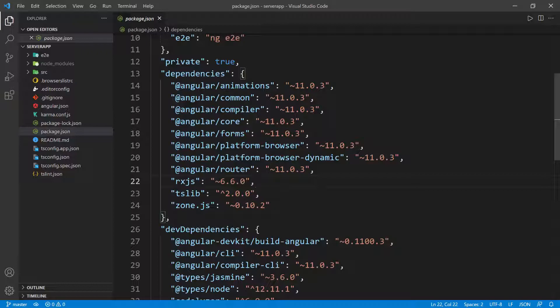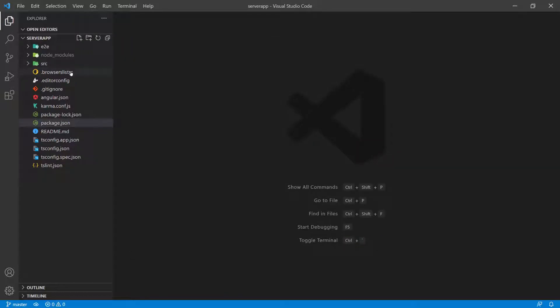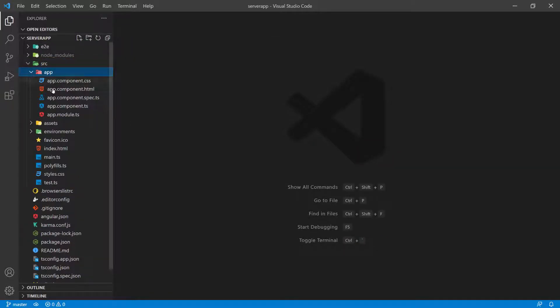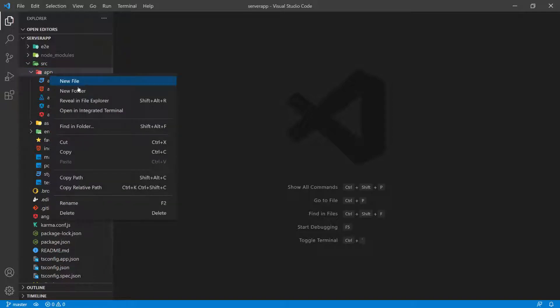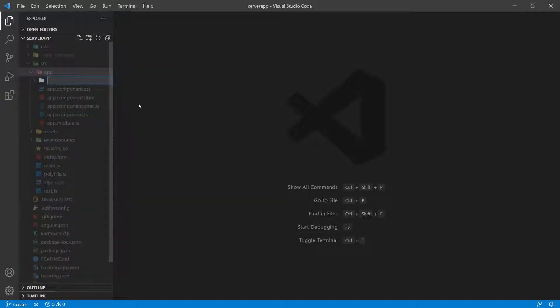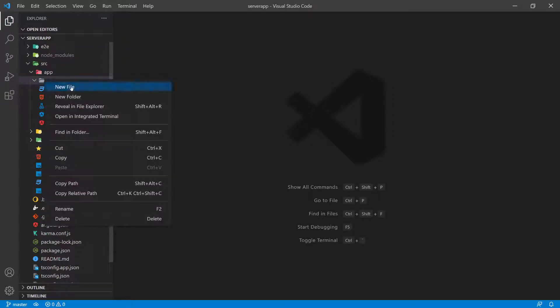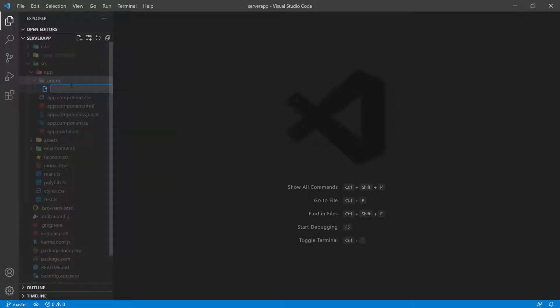Let's go ahead and get started. I'm going to close this and expand the source folder, go inside the app folder. In this folder, I want to create another folder. I'm going to do new folder and name it enum. I'm going to put all of the enums that I'm going to be creating inside of this folder. I'm going to right click, do new file, and call this status.enum.ts.